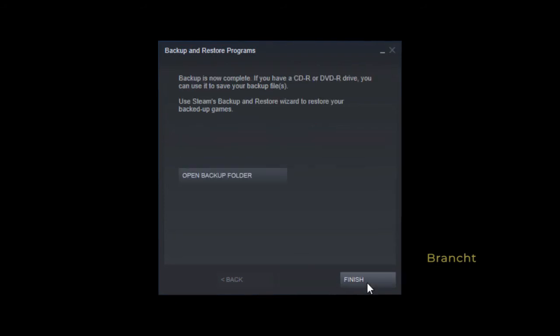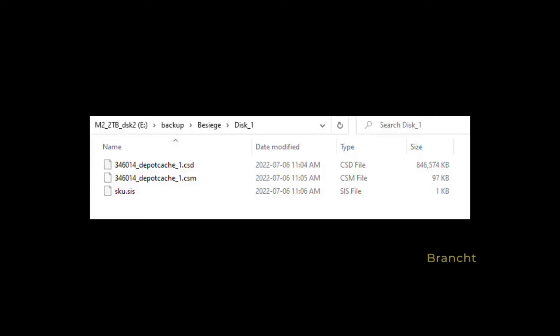Once done, you have the option to open backup folder to see where the file is located, or you can click on finish. So I go into the backup folder with BC. There's disc one, disc two, and so on. This is what the backup files look like.